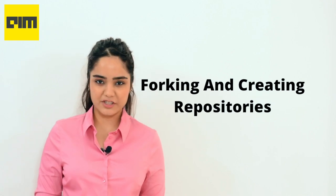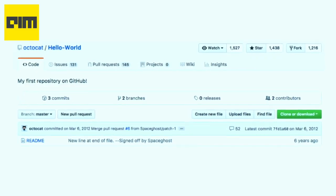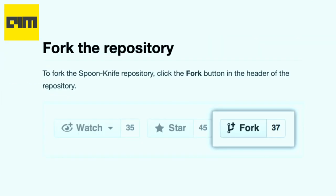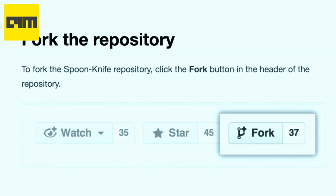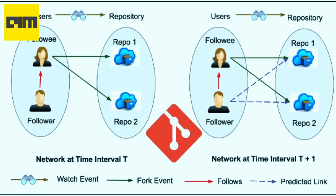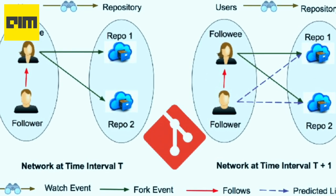Coming to the next step: forking and creating repositories. Repositories contain open-source development projects that the developer is hosting on GitHub. Forking refers to the number of times a project has been copied. The more people who have forked your project, the greater its popularity in the GitHub community. A large number of forks indicates that the developer is working on a popular project.